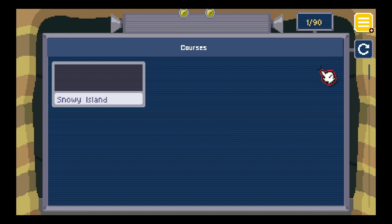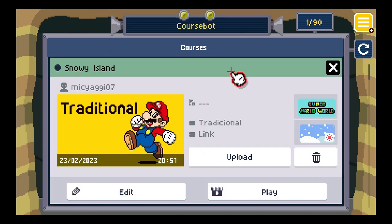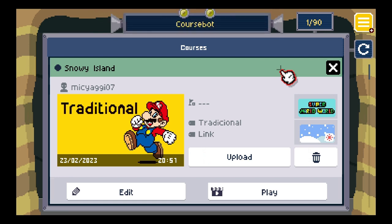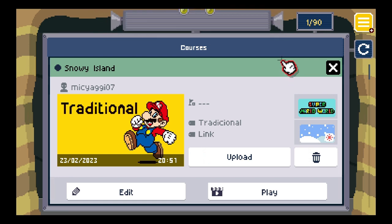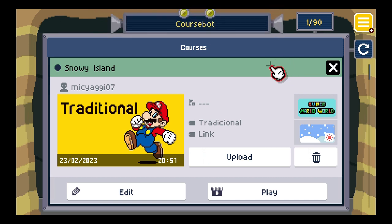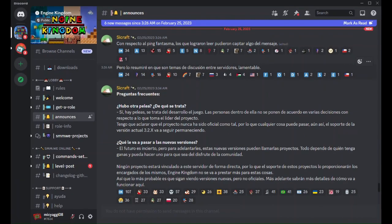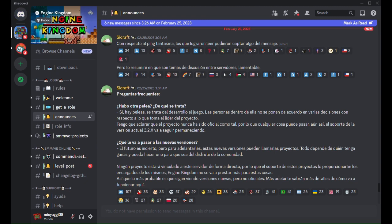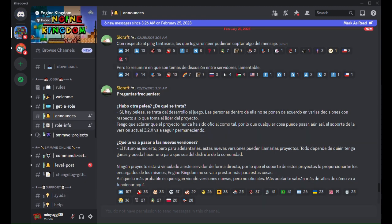And if you don't know where this game is, I'll put the link in the description. I'll also show you how to download it. So I'm going to show you how to download Super Mario Maker World Engine. You have to go into a Discord server — I'll put the link in the description of the video.